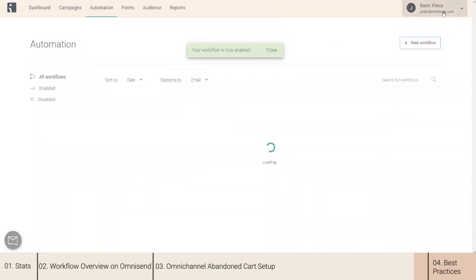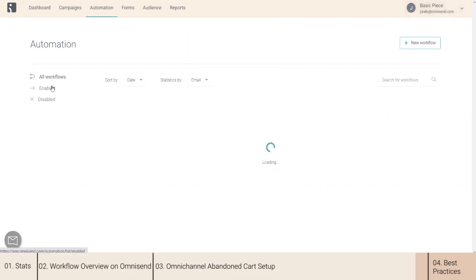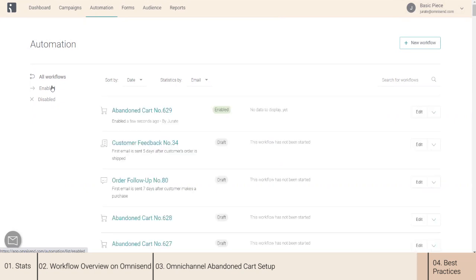After your abandoned cart is enabled, it should be warmed up. You need to spread as many cookies as possible. Send more newsletters and enable Omnisend signup forms. Day by day, the number of subscribers who have your tracking cookie will increase and you will catch more abandoned carts.